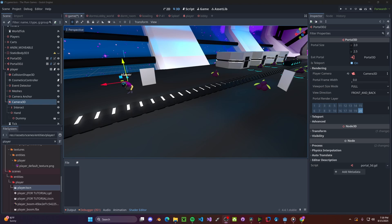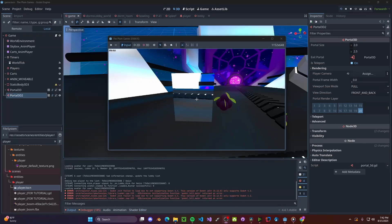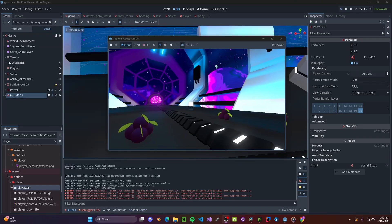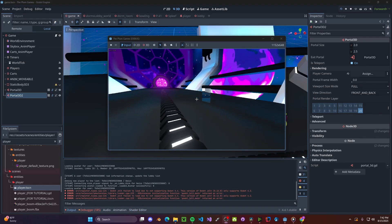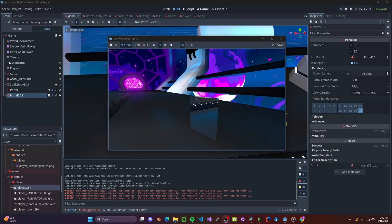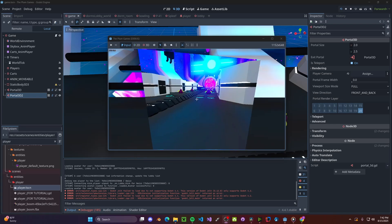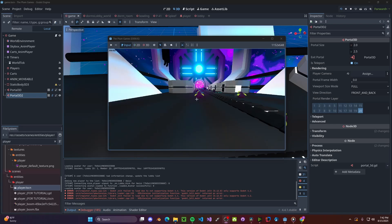Right in the game now, this Portal sees what this Portal sees, and this Portal over here sees what that Portal sees.